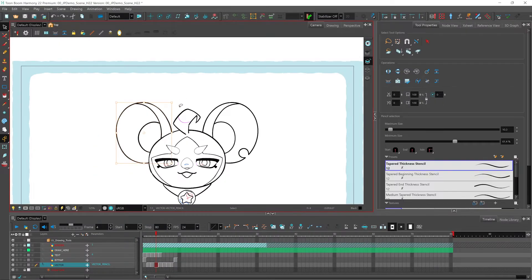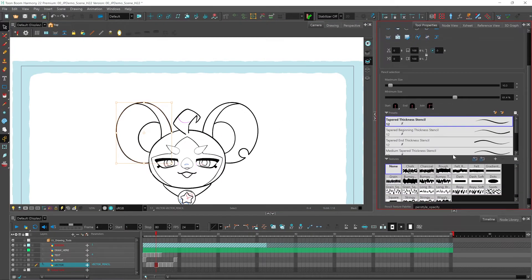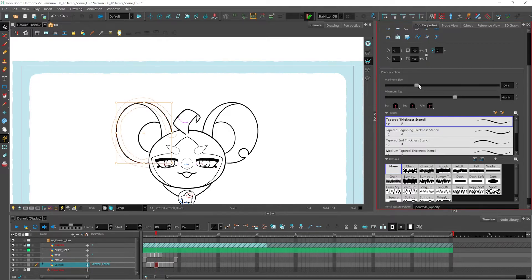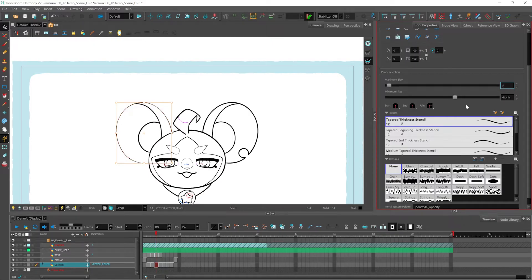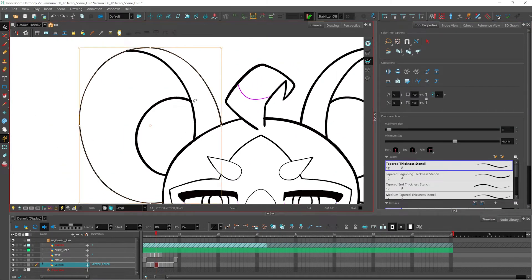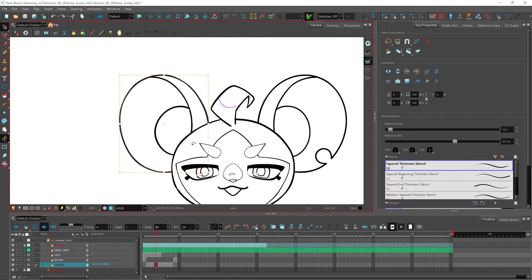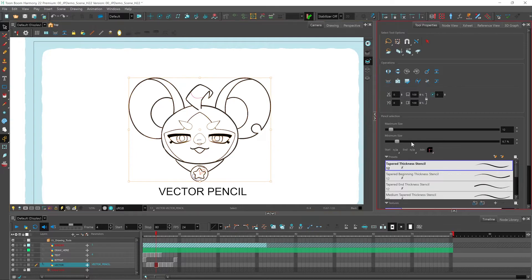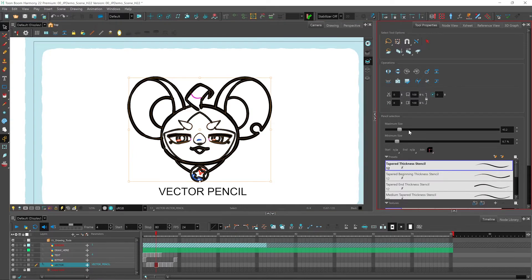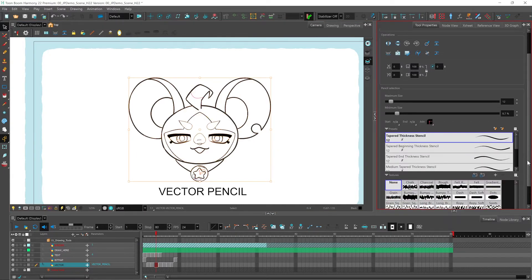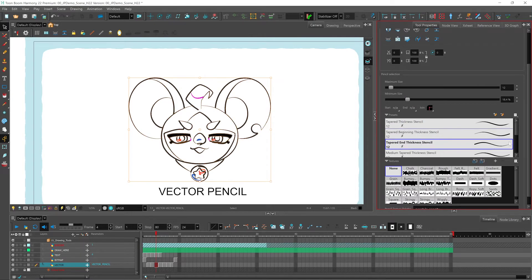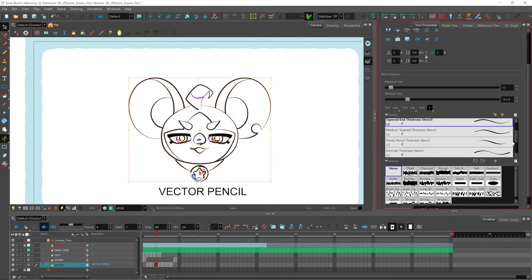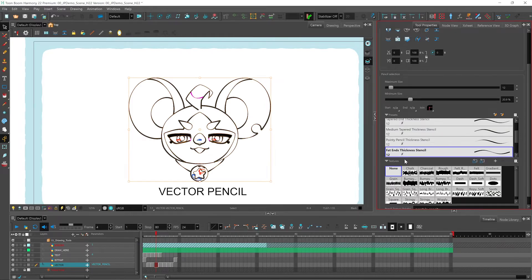I can do this by selecting just one at a time and coming into my tool properties where I can adjust the maximum size using the slider. I can input a value as well. And here you see it's very small now. Or I can select everything at the same time once I've drawn it, change the size this way. And I can even change the tapering of my lines after the fact, like that.